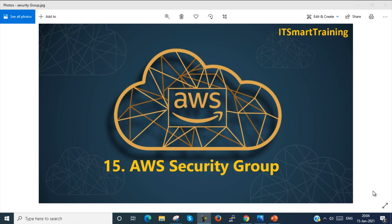If my video is informative, please like the video and subscribe my channel and don't forget to press the bell icon to get more up-to-date. So let's start today's session on AWS Security Group.